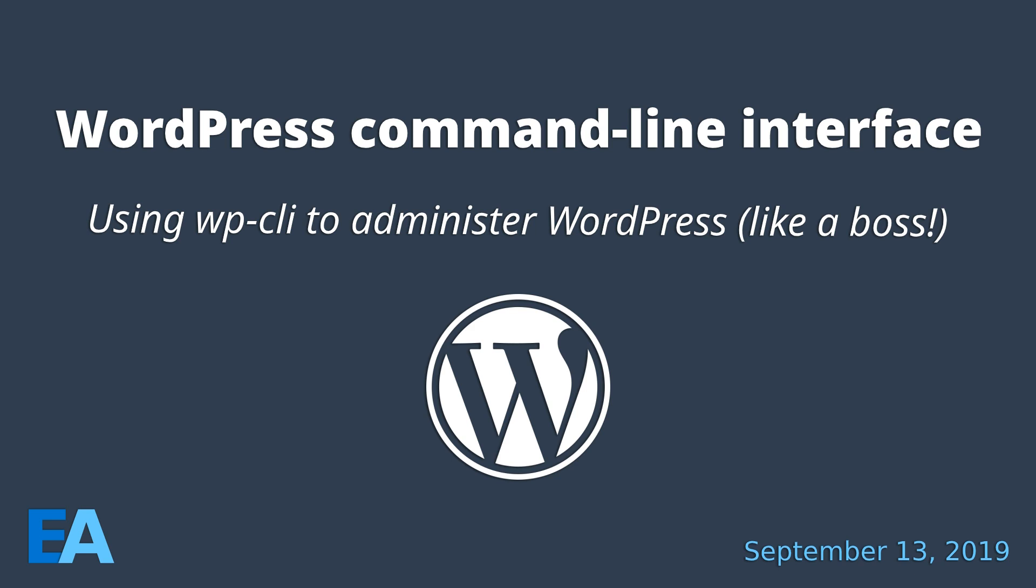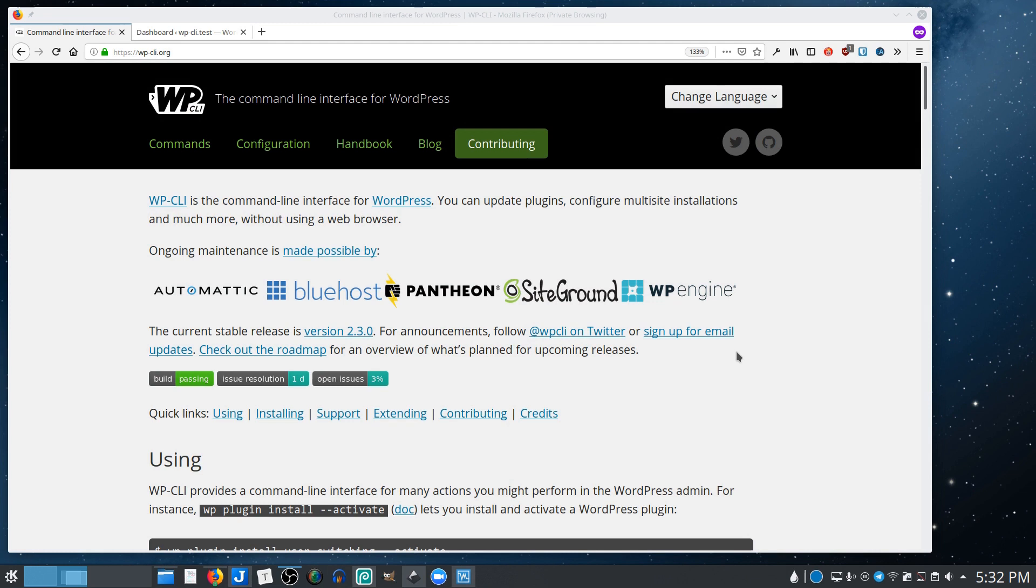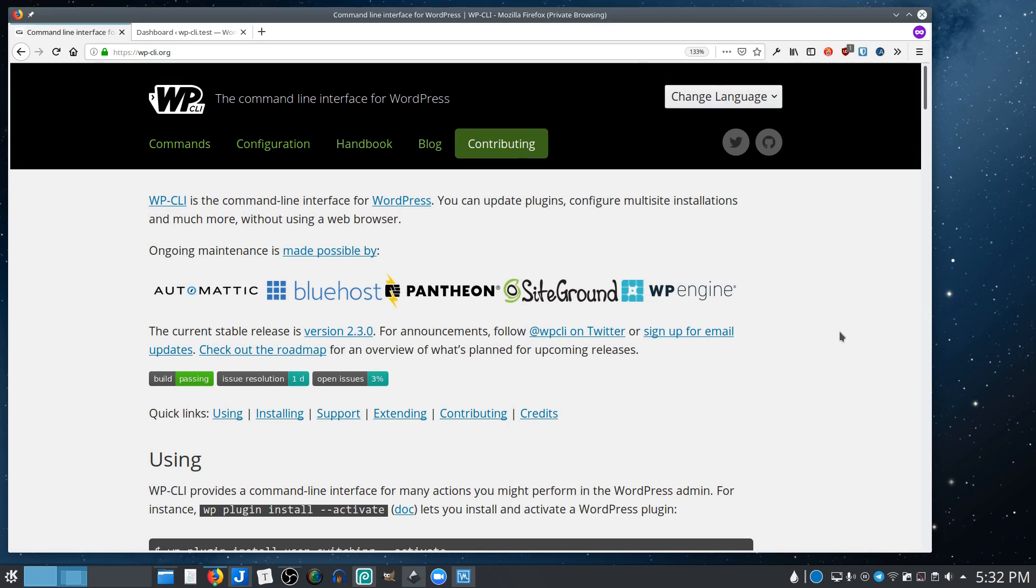So instead of needing to click through three different levels to get to something, I could just run a command and have that thing happen. Well, it turns out there is a command line interface for WordPress and it is called WPCLI and it is available as a small download, a single file that you can essentially install on your server in order to run commands against your WordPress installation.